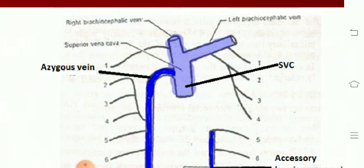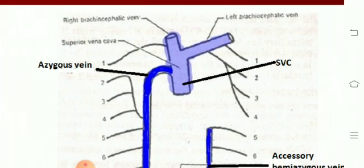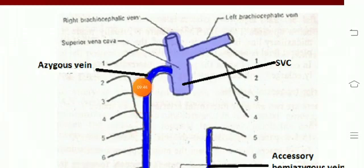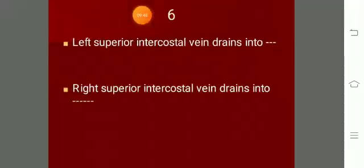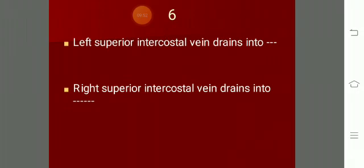The right and left brachiocephalic veins join to form the superior vena cava, and into the superior vena cava the azygos vein drains. In summary: the left superior intercostal vein drains into the left brachiocephalic, and the right superior intercostal vein drains into the azygos vein.